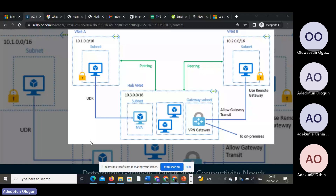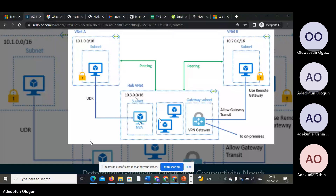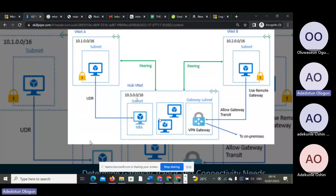Look at the main network — the main network only uses 10.3.0.0. Inside the network, you have your network virtual appliances, your virtual machines, and the VPN gateway itself.